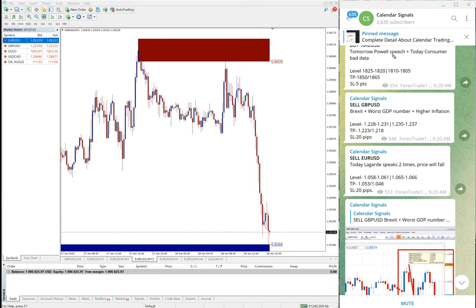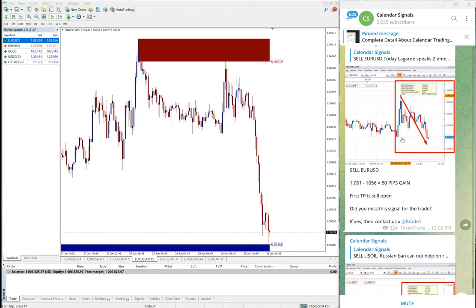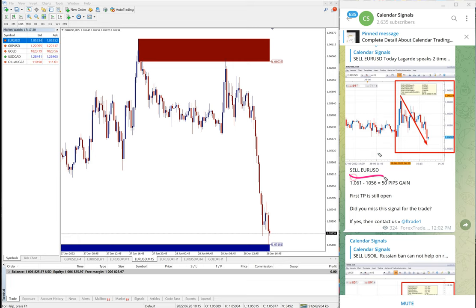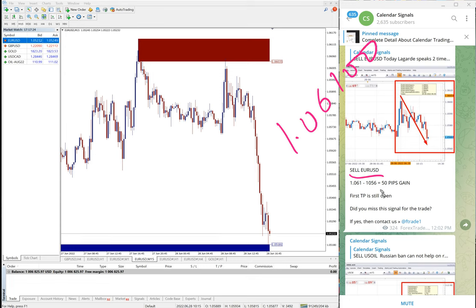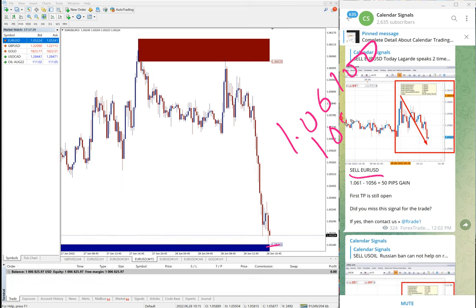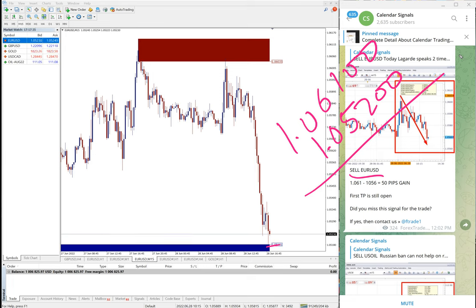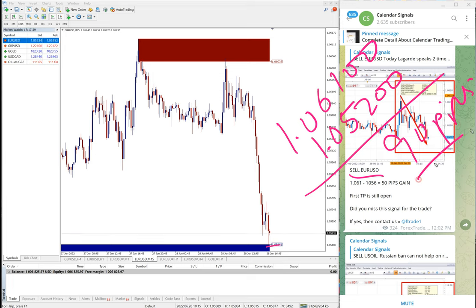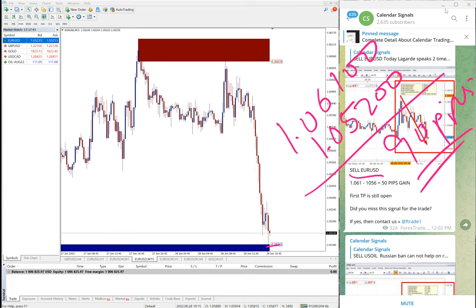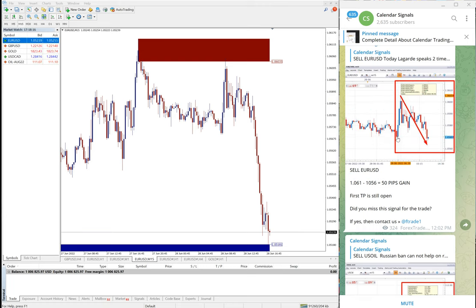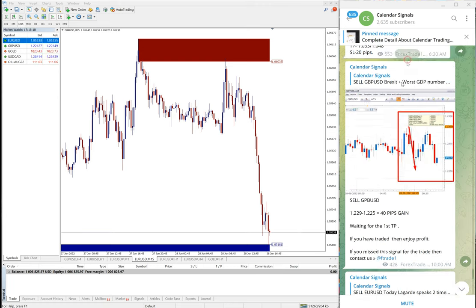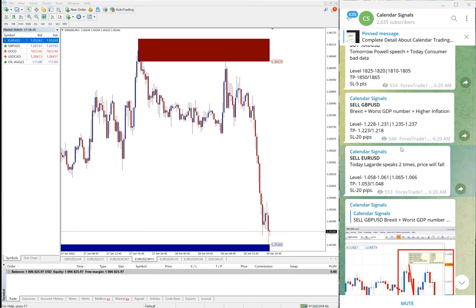Now we will see the performance of EUR USD sell signal. Entry at 1.061, and as of now low traded 1.052. 90 pips gain on EUR USD as well. Very good profit on EUR USD signal.